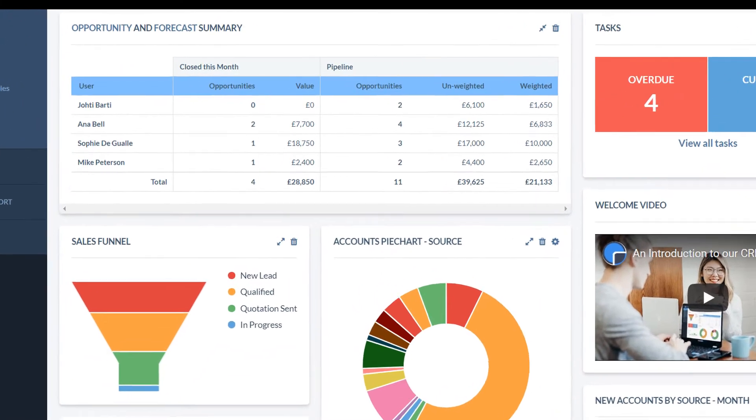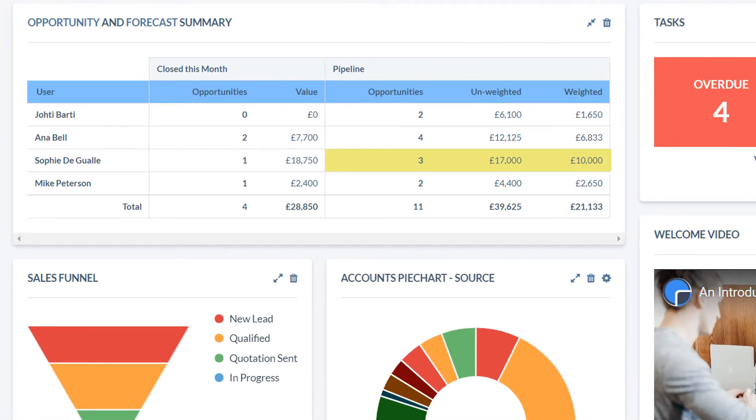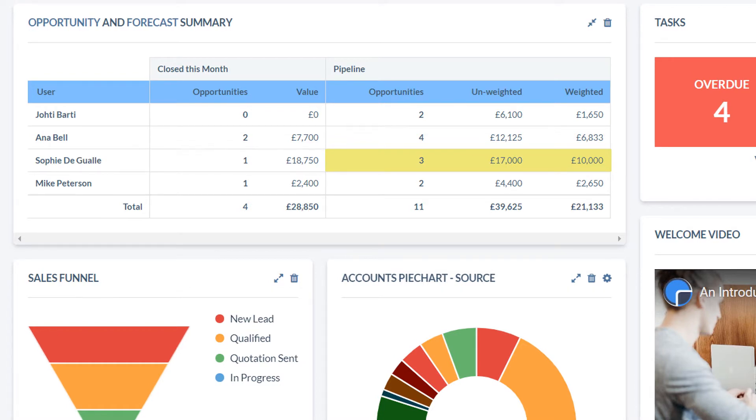Here, for example, we can see that Sophie has three opportunities she is working on, and if they all come in, they come to 17,000. However, she has put a percentage probability against each one, so is expecting 10,000 to actually close.